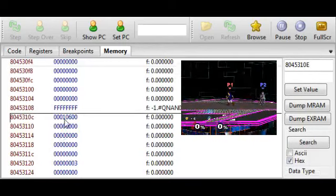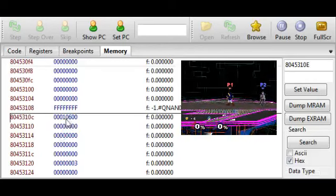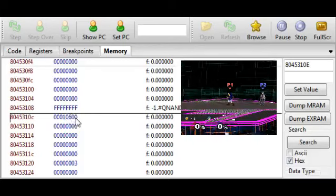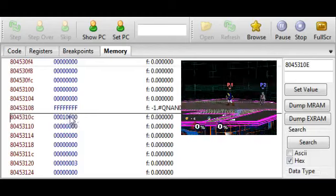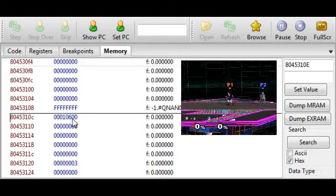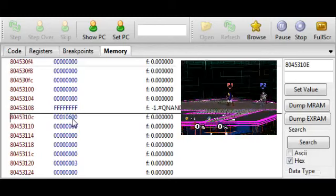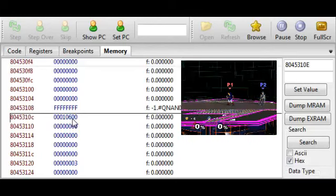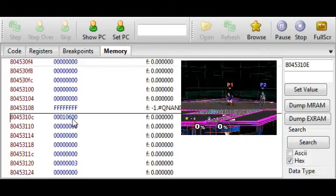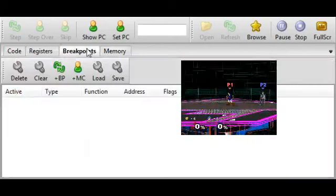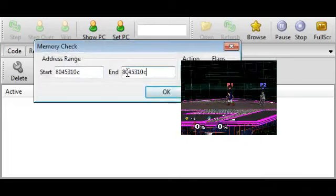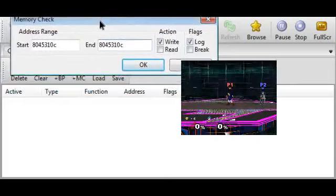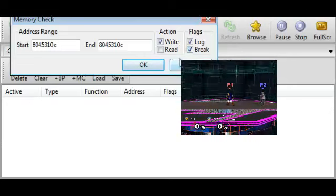So, we know that this memory address holds Link's stock count. In this case, his stock is 6, right here. So, what we want to do is, when the game makes changes to this address, we want to stop the program's execution to figure out exactly what function in the code is making changes to this address. So, I'm going to copy this memory address, go over to breakpoints, add a memory breakpoint, and have it check this address, and set it to break when that address is hit.